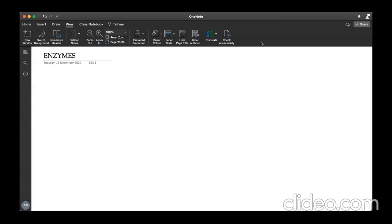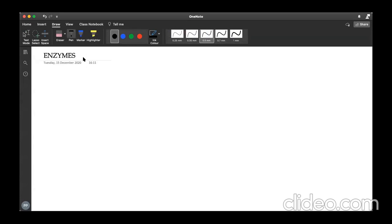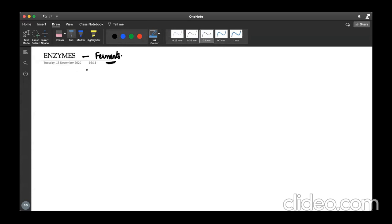Hi all, welcome to Zoology Made Easy. Today our topic is enzymes. These enzymes were initially, when they were discovered, they were called as the ferments. These ferments — let us say enzymes — were first discovered by Buchner.